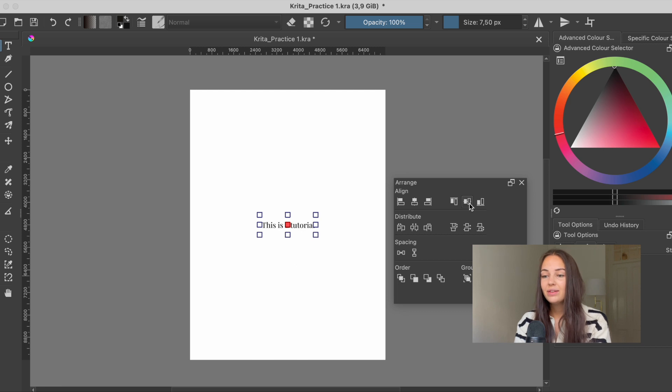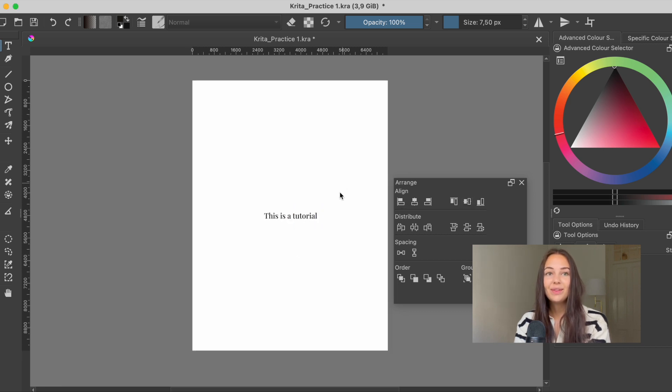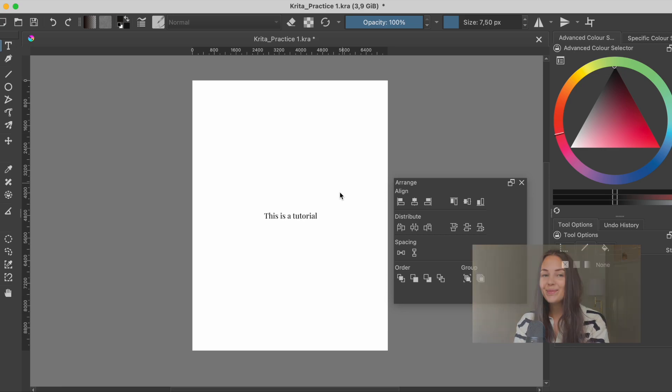So that is how you center the text in Krita. Thank you so much for watching, see you next time. Bye bye.